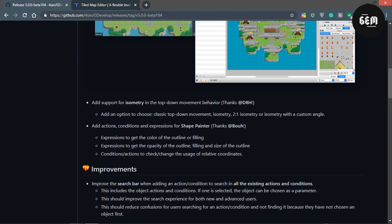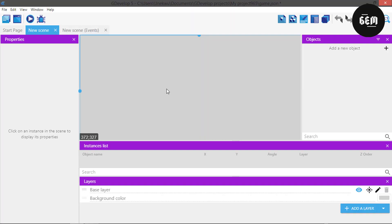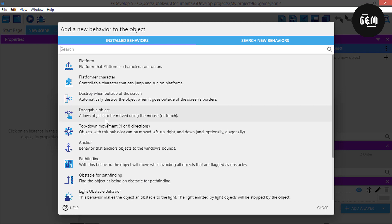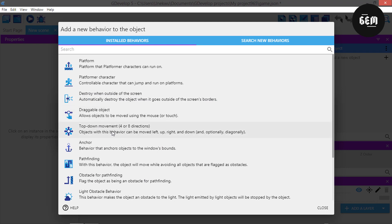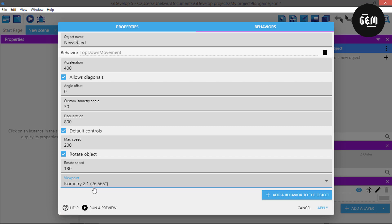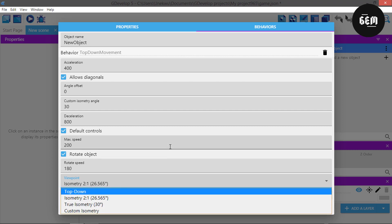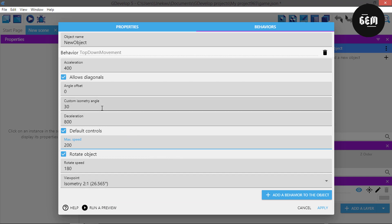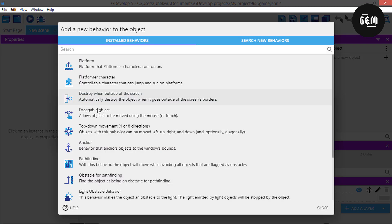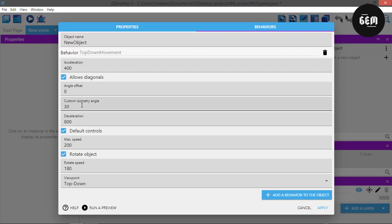Add supports for isometry in the top-down movement behavior. So let's take a look at this. First of all let's add a new object, then a sprite, and this is a behavior. So add a behavior, and this is the top-down movement behavior. Right here at the bottom we can see the viewpoints - this is an addition to the top-down movement behavior. You get viewpoints selectable from isometry: true isometry and custom isometry. At the top you also get a custom isometry angle which you can select. This is really nice when making an isometric game.